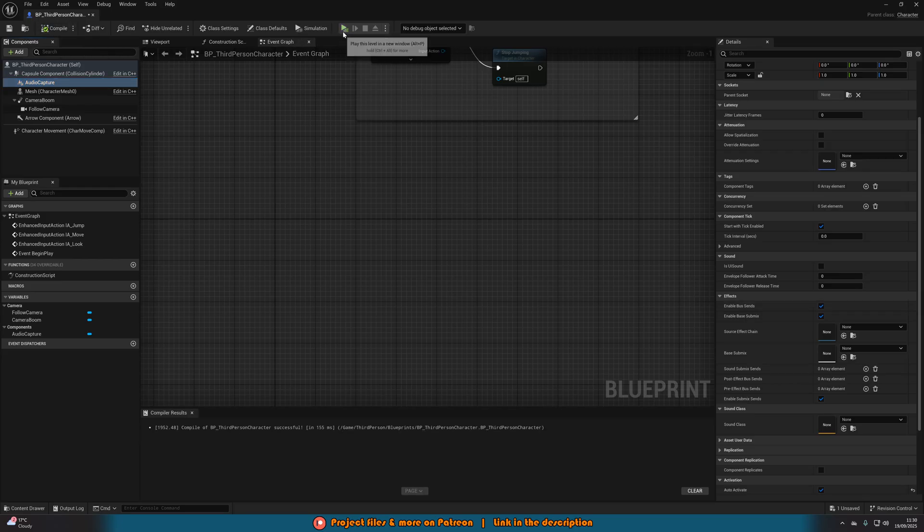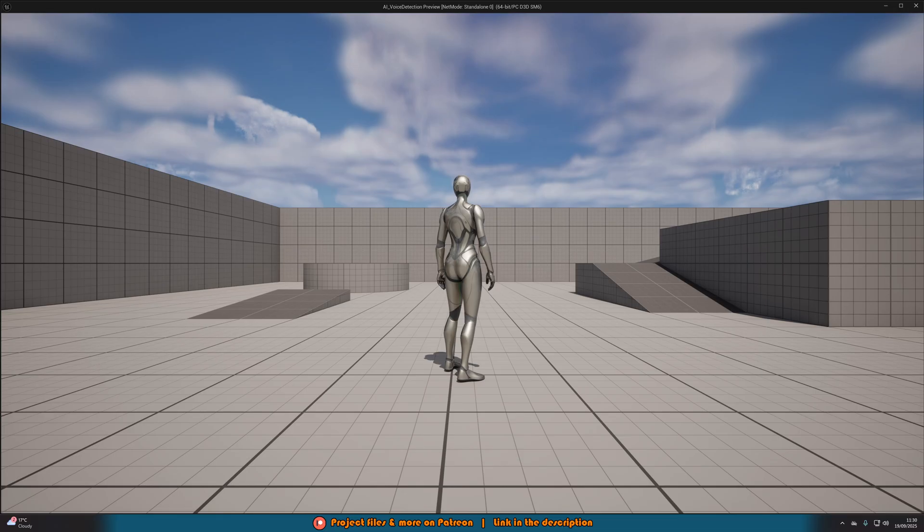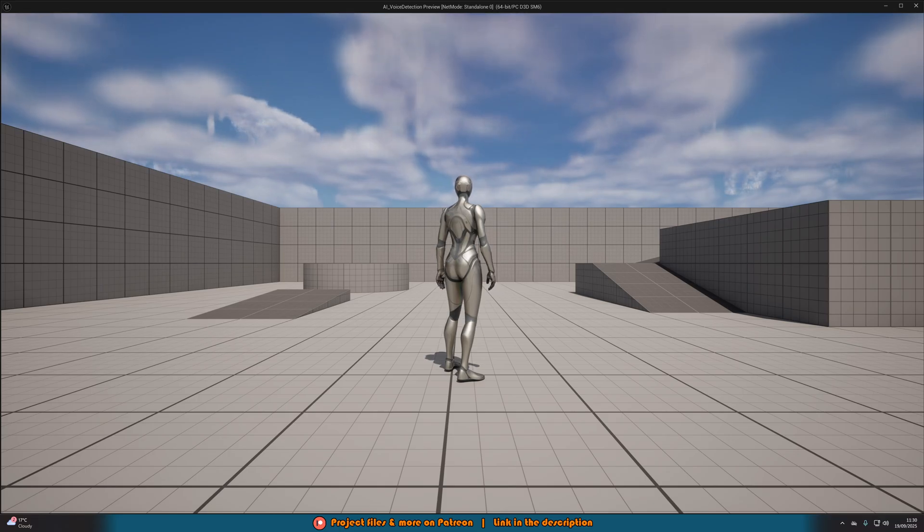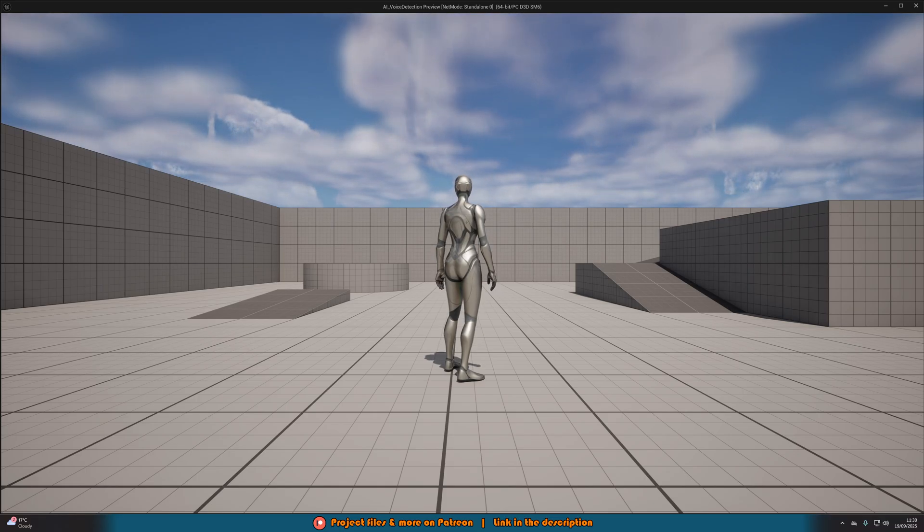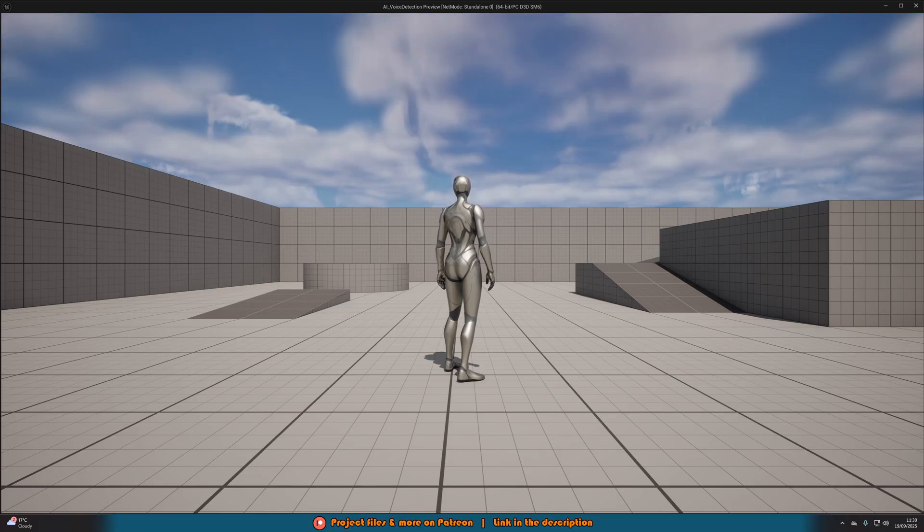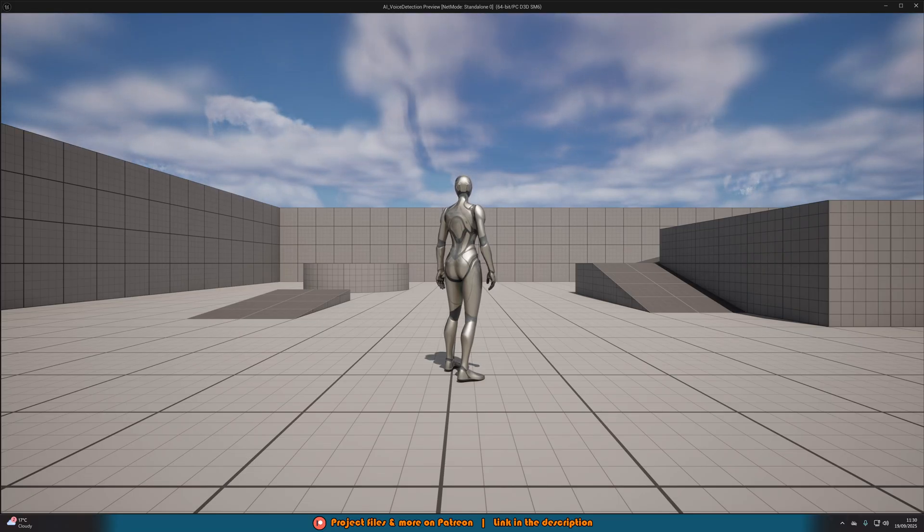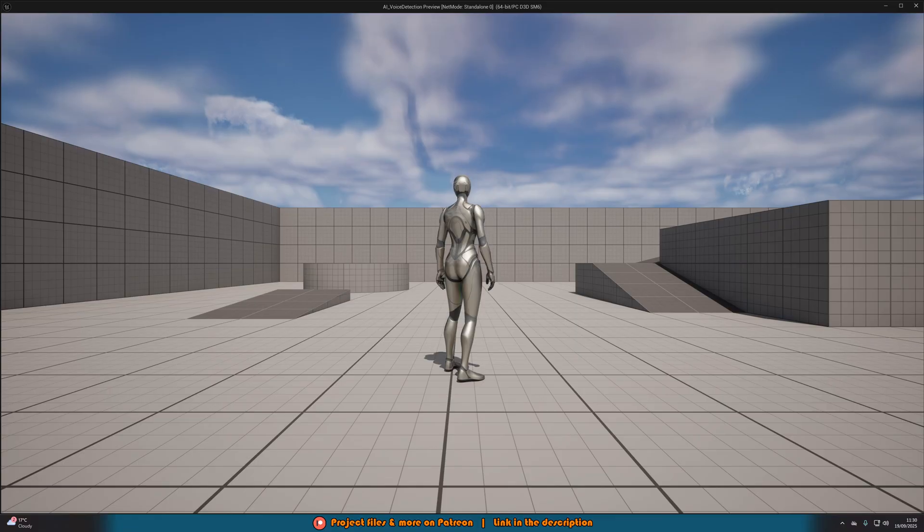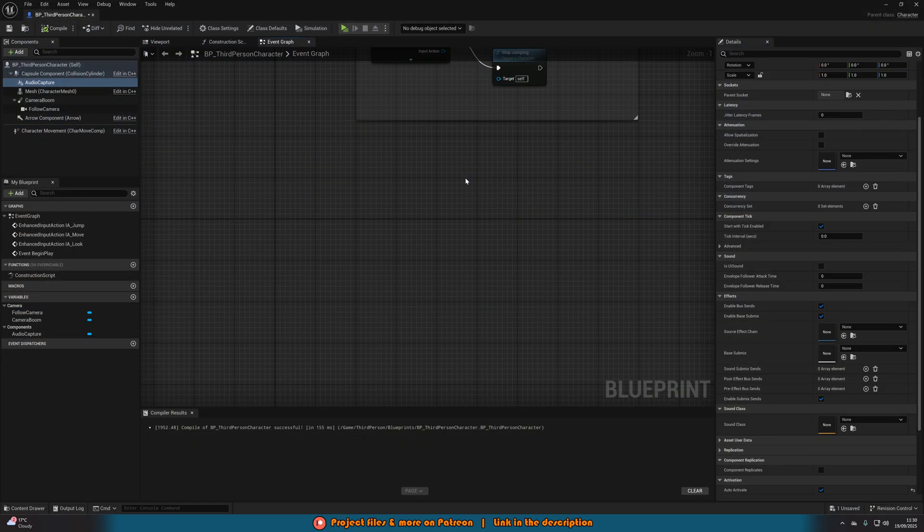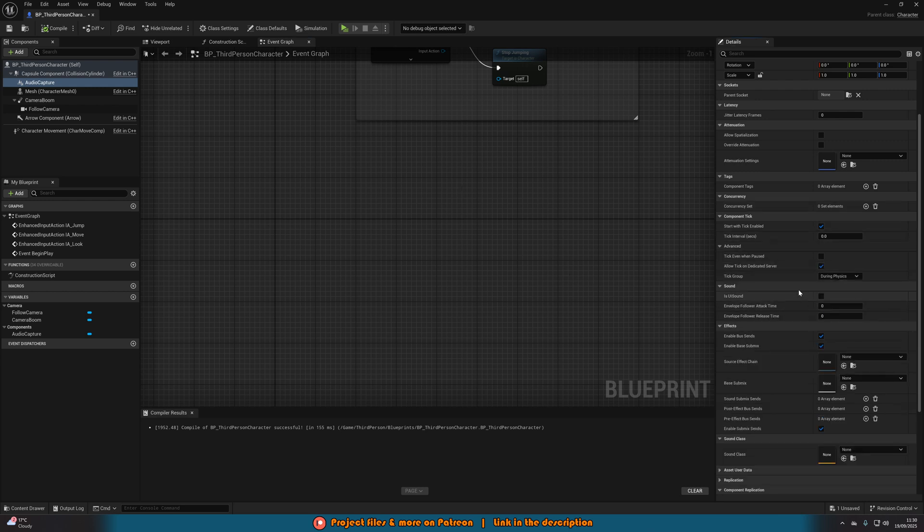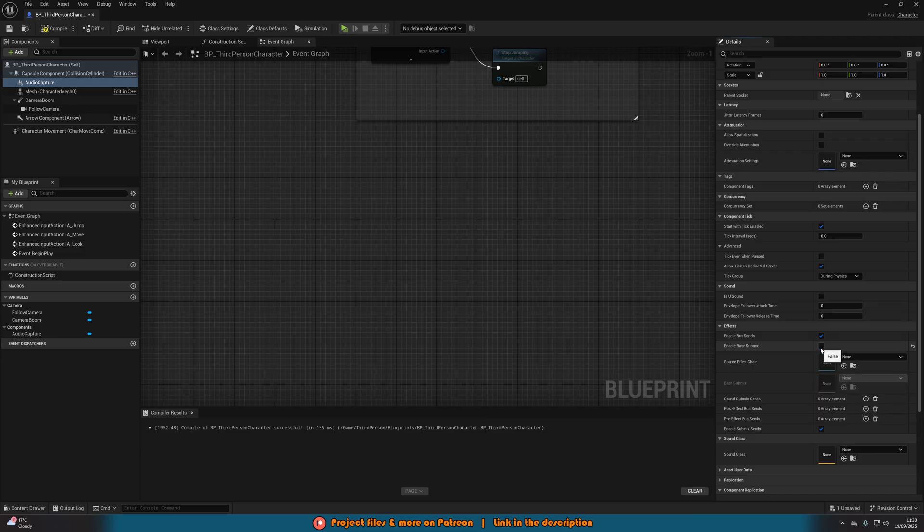We should hear our voice if this is working. As you can hear, you're hearing me twice. I can hear myself in Unreal. It is getting my microphone and inputting it back out to me. That's an easy way to test if it's working. If you can't hear your voice, make sure that you have your default microphone set to the correct one on your PC settings.